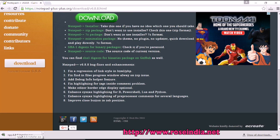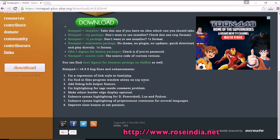Now the Notepad++ installer is downloaded. I will click here. Now the installer will start installing. It is asking for permission. Just click yes.